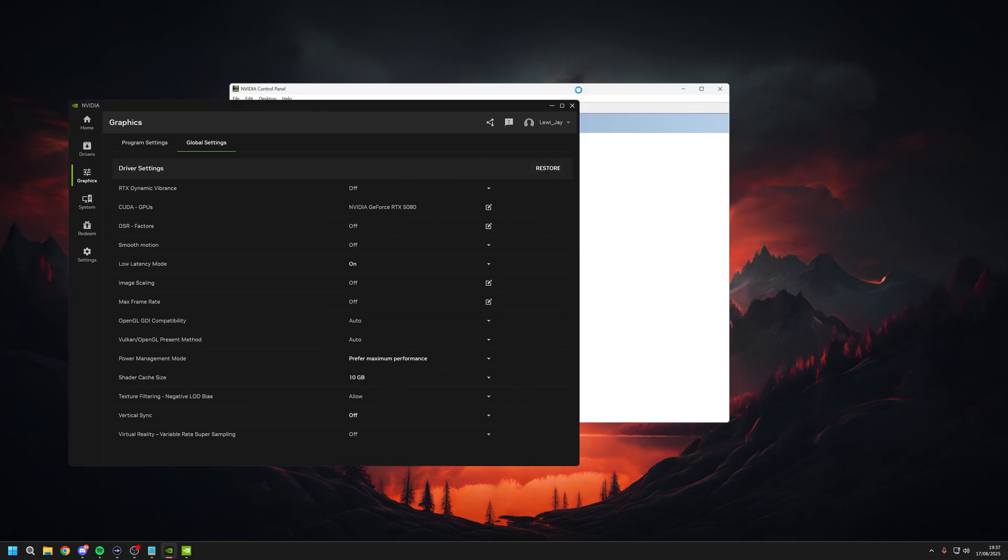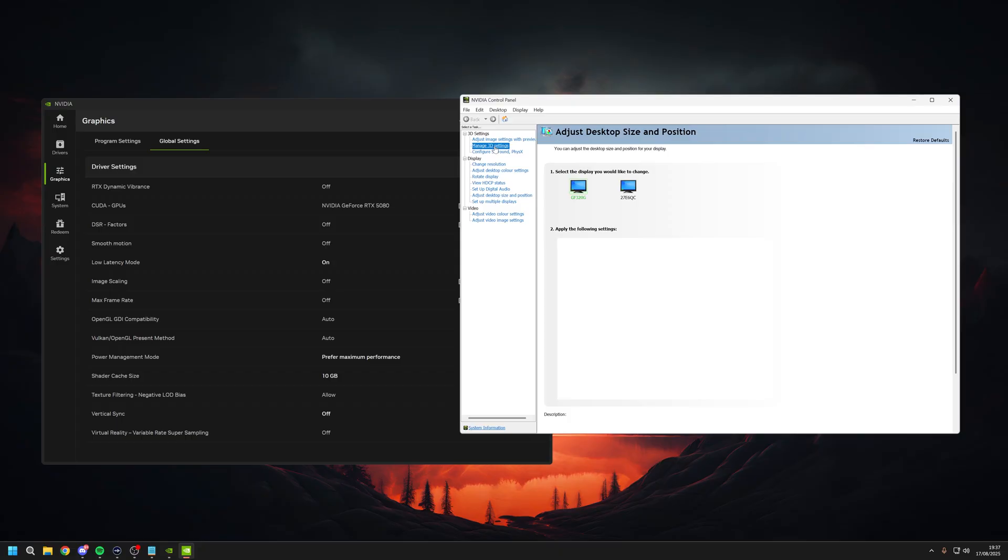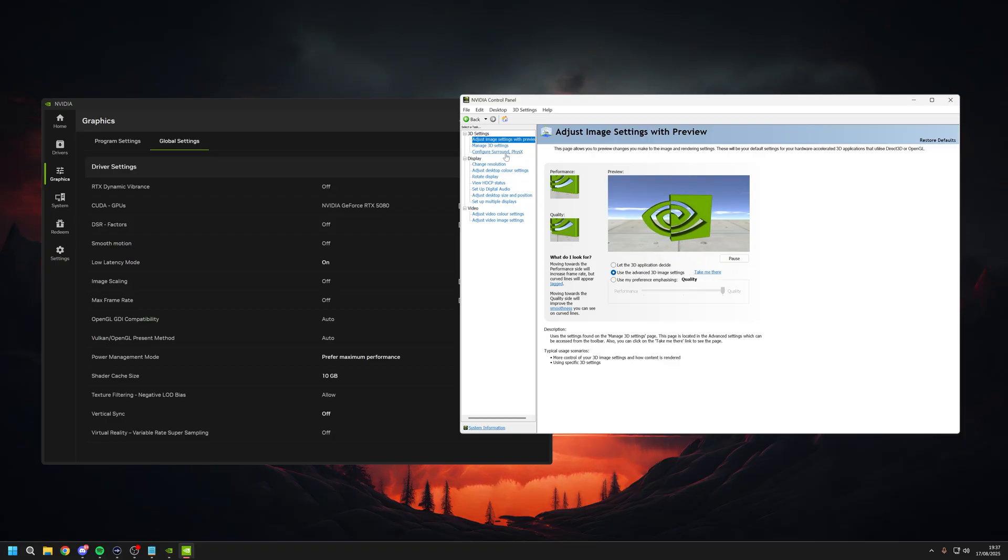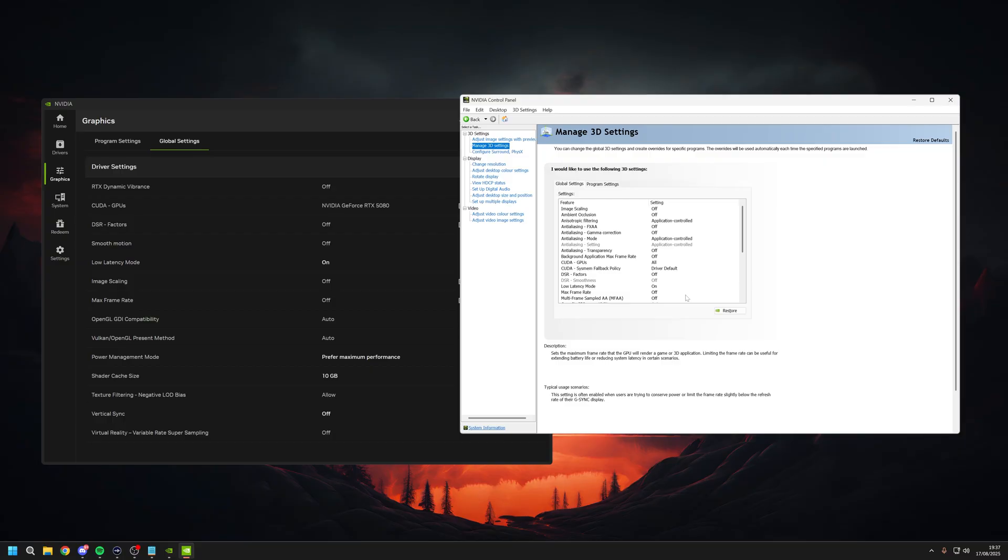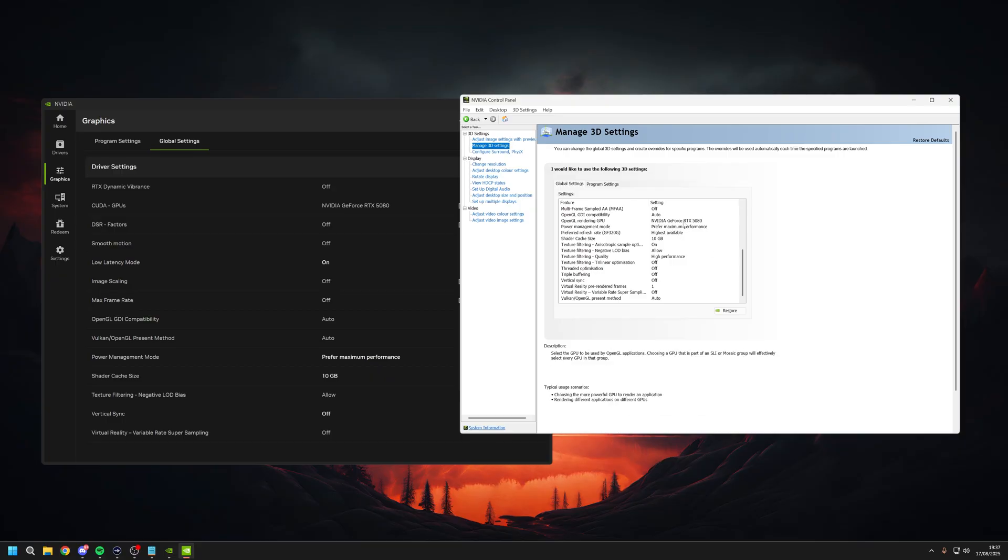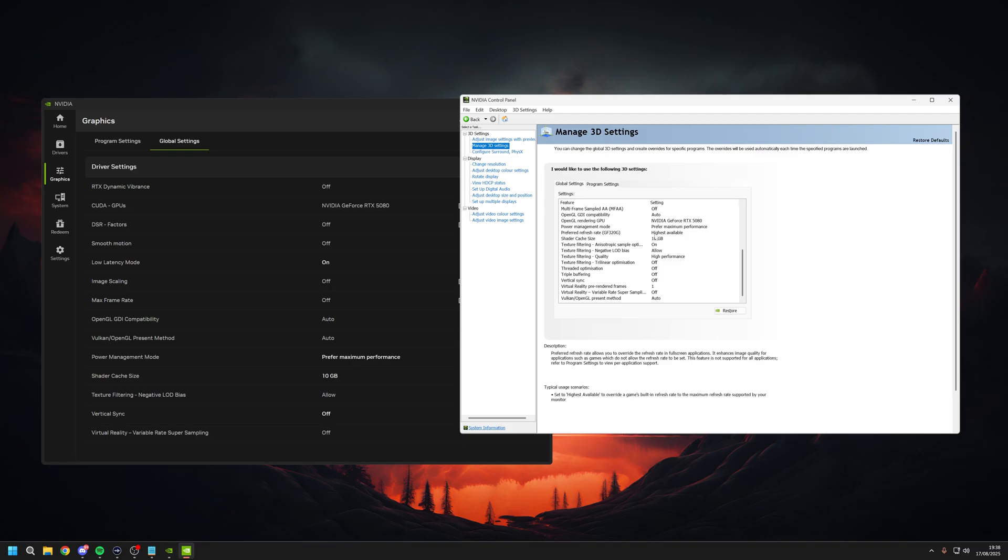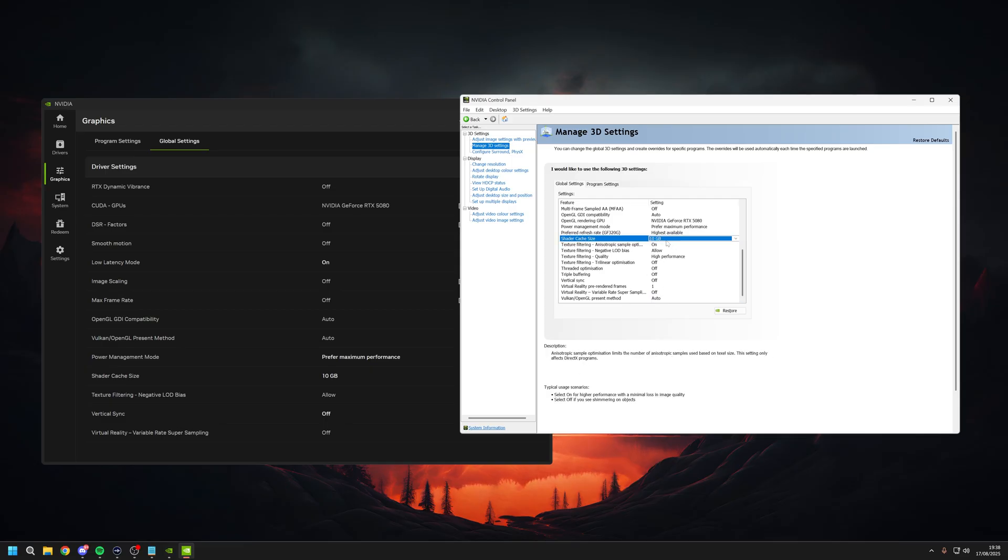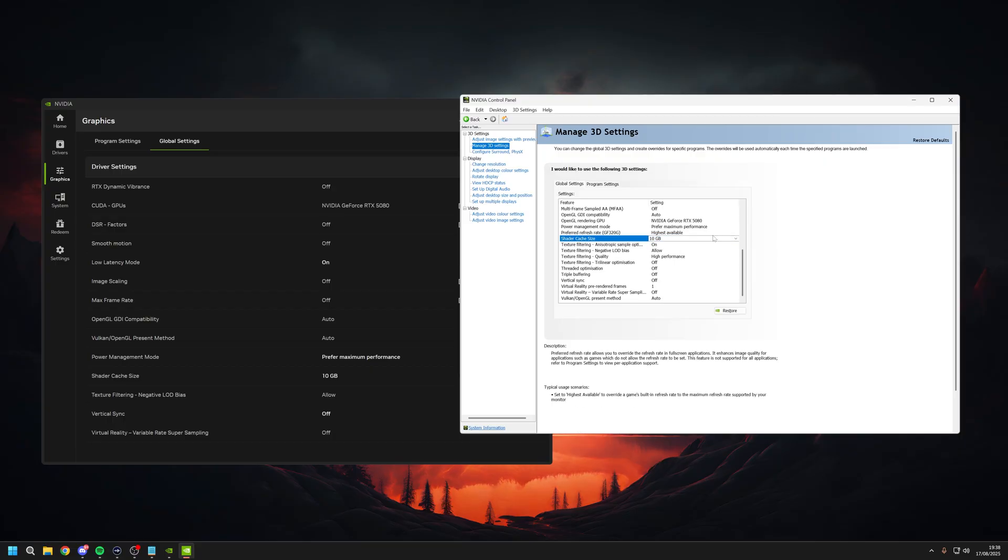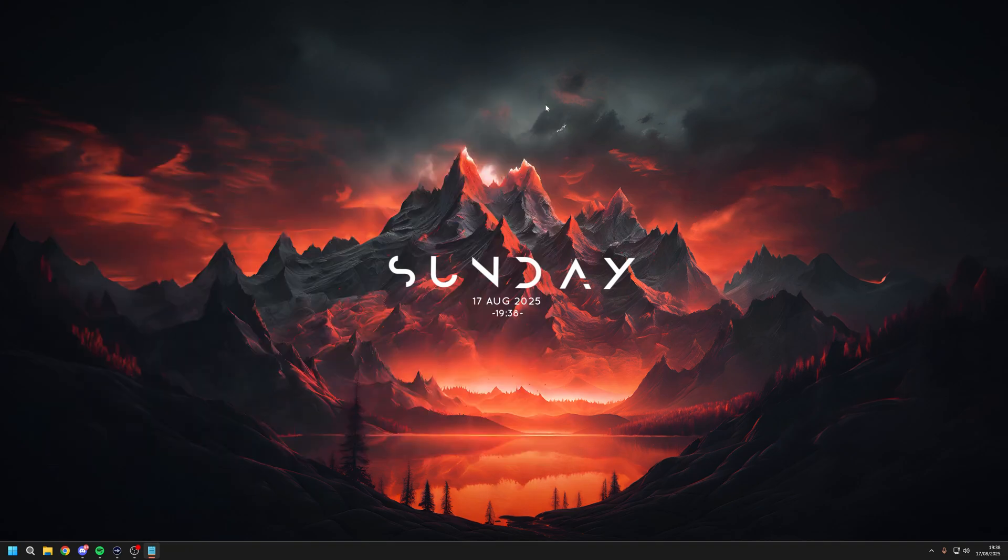You can go into your NVIDIA Control Panel. Make sure where it says Adjust Image Settings with Preview, you click on Use Advanced 3D Image Settings. Then click Manage 3D Settings on the left. If you want to take a screenshot or pause, that's the first page down to Multi-Frame Sampled AA. Then the second half, you can see things like Prefer Maximum Performance, Highest Available Refresh Rate, Shader Cache Size. Mine's set to 10 gig. I've not had any issues running this at 10, so it just stays on 10. Just pause it and do whatever you want and then you're good to go on your Nvidia settings.